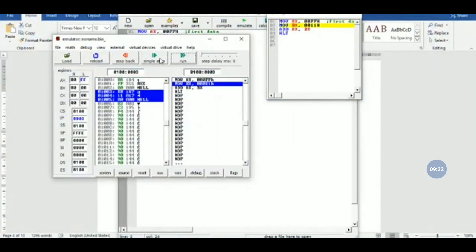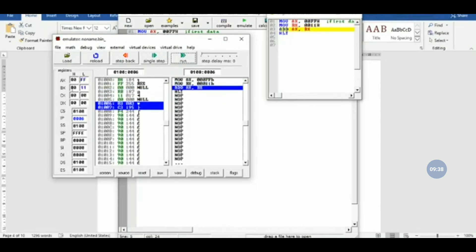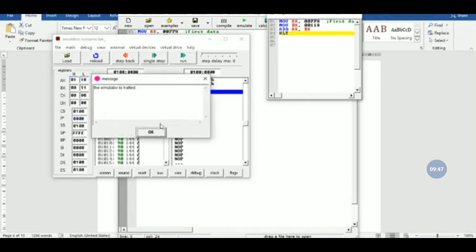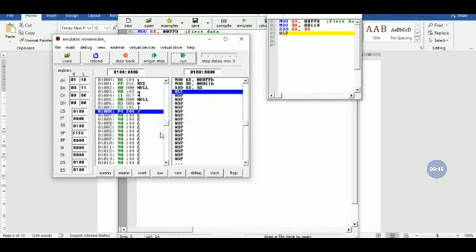Stepping through: in the first step, the first input data is loaded into AX, so AX shows 00FF. In the next step, BX content becomes 0011. After executing ADD AX, BX, we get the result in AX, which comes out to 0110, confirming the expected sum.